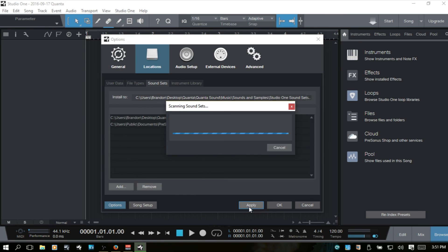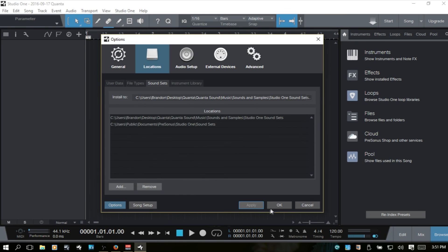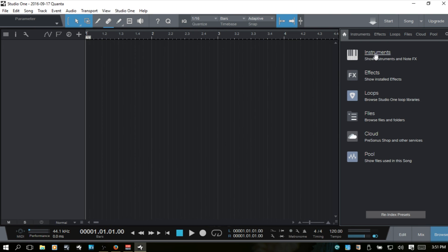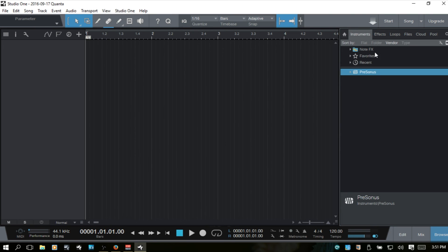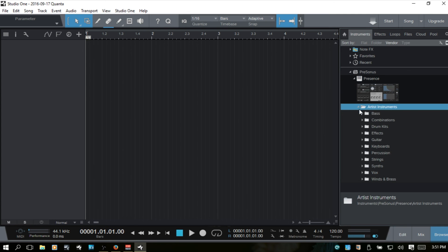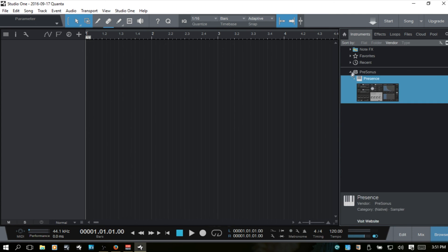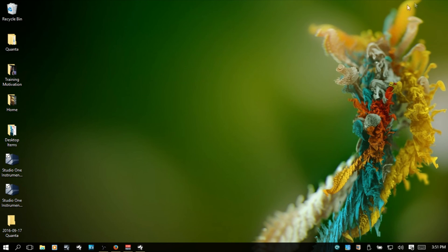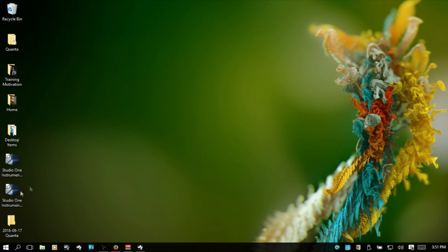Apply. Okay. Now, if I come to the instruments, that's still there for some reason. But that's okay.